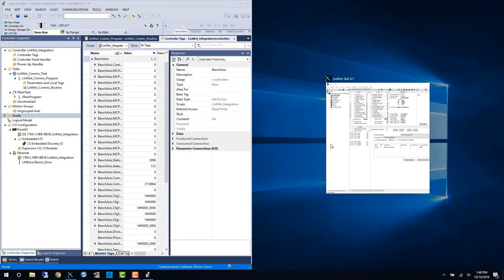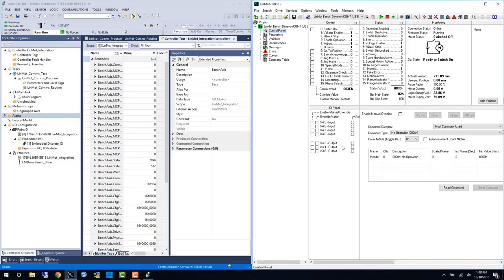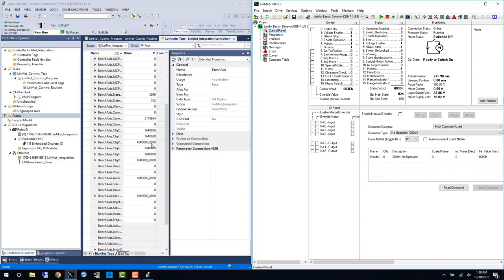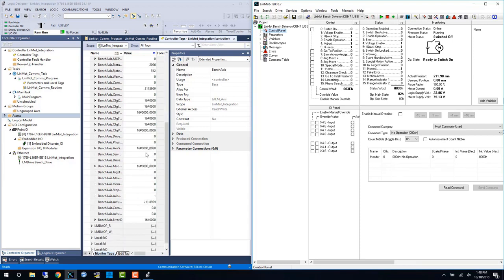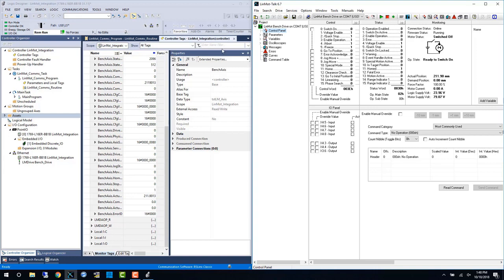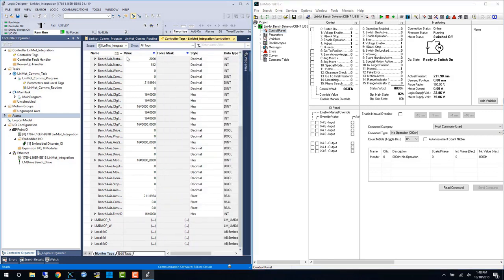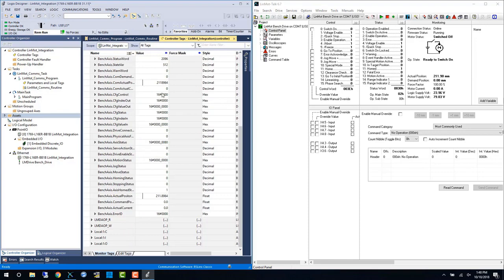We can pull up the Lin-Mott talk control panel and with the motor switched off we can examine the actual position and demand position as you can see down towards the bottom of your screen. As I move back and forth by hand we can see the values change.